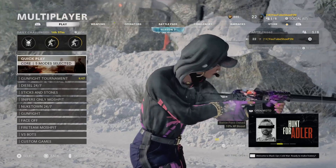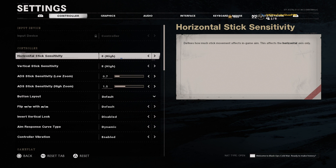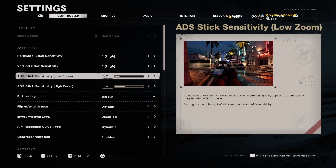I want to make clear that I am giving you my controller settings — if you are looking for keyboard and mouse settings, I do apologize. Starting off, the first thing we're talking about is horizontal stick sensitivity, which I have on 8, and vertical as well. ADS low zoom I have on 0.7.